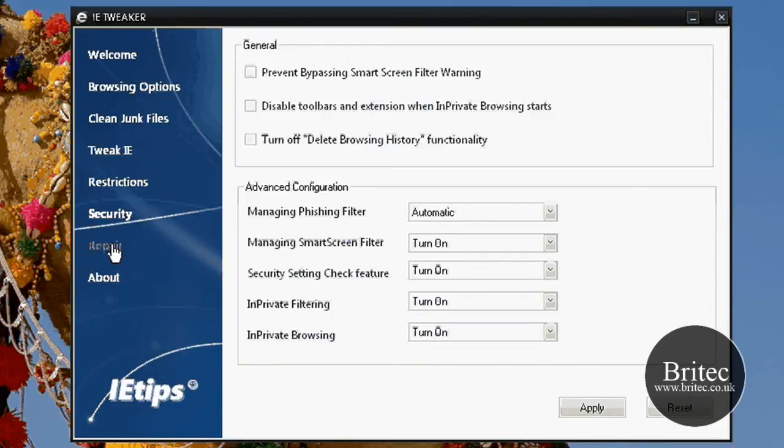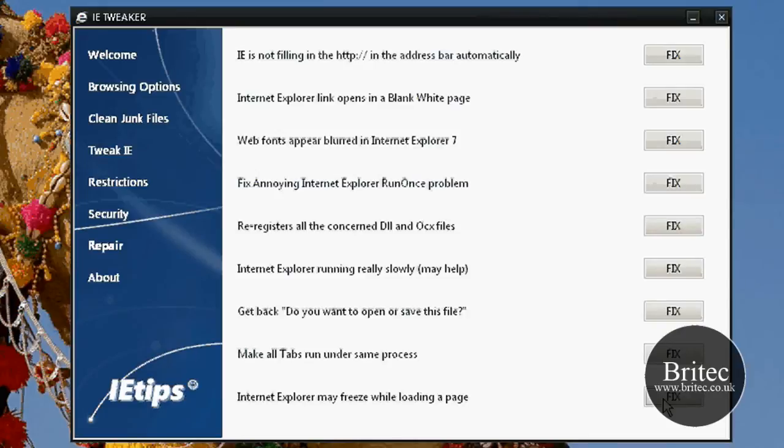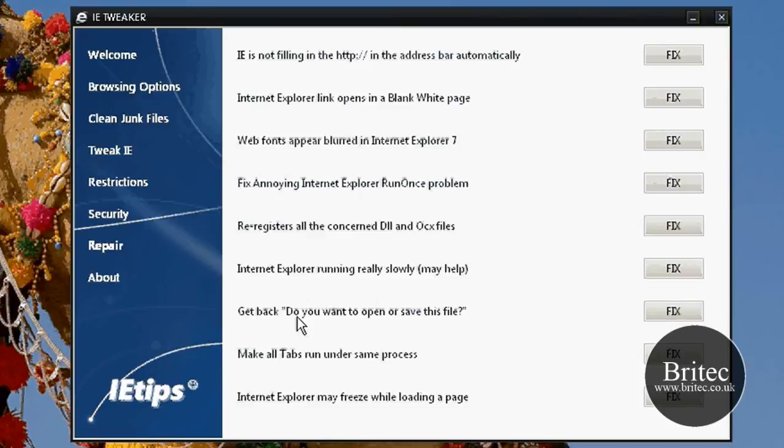Have a look at the repair side of things. As you can see this is where we do our repairs. It's got Internet Explorer may freeze while loading the page, you can click on this and it will fix that problem hopefully. You've got a few other bits here, do you want to open up or save the file, fix that if there's a problem there.